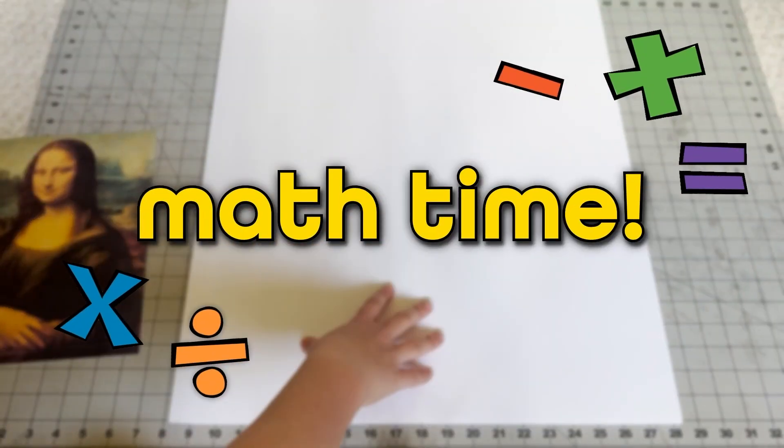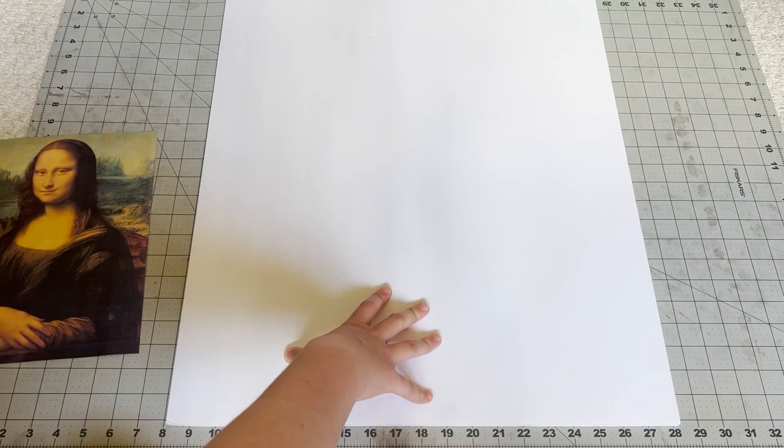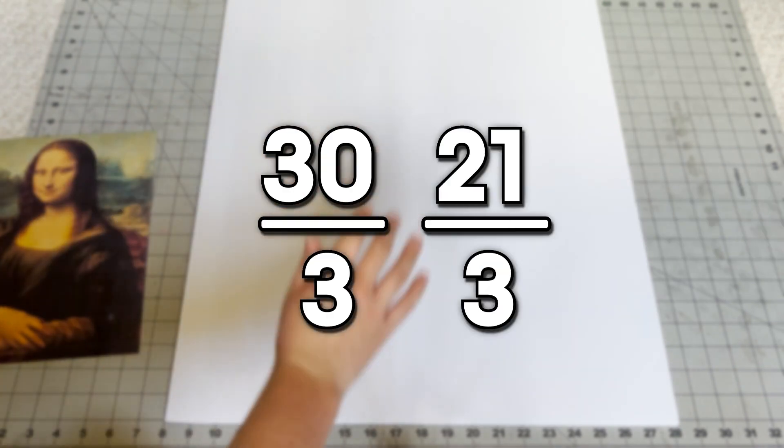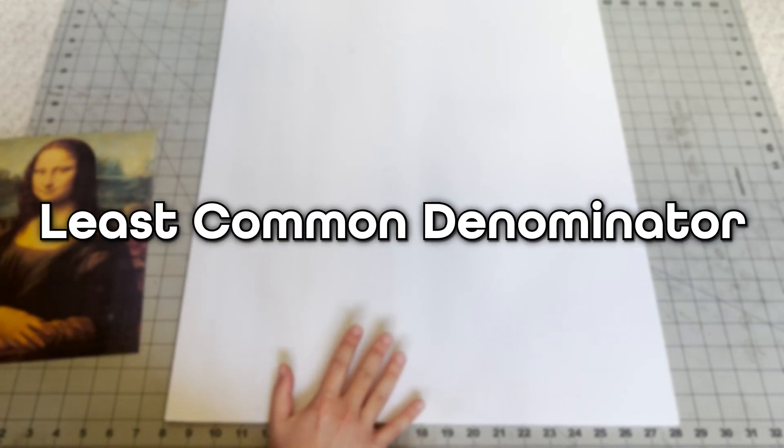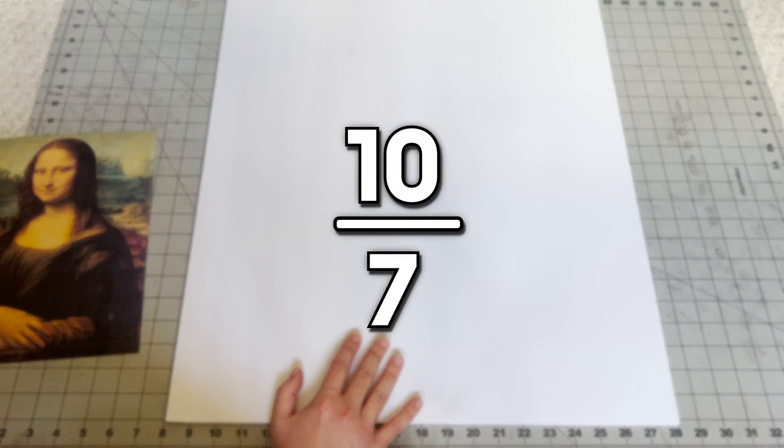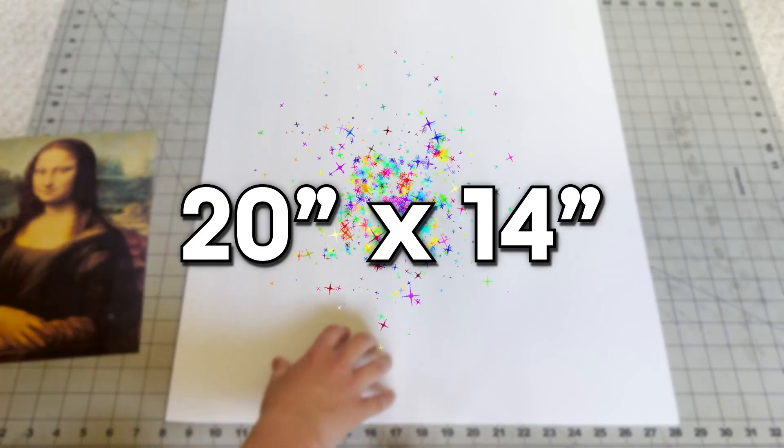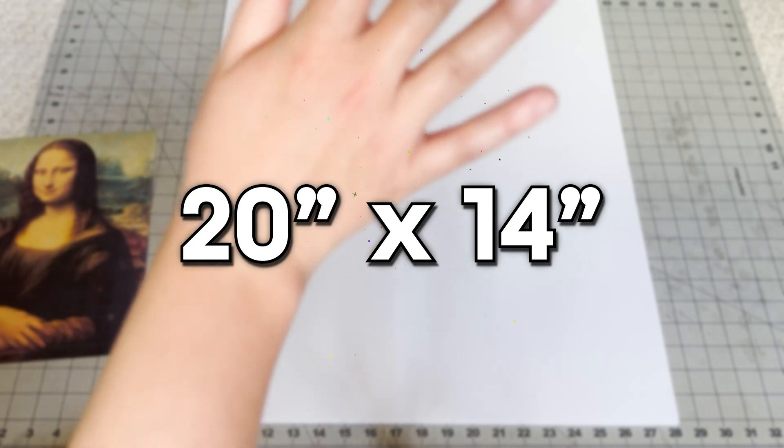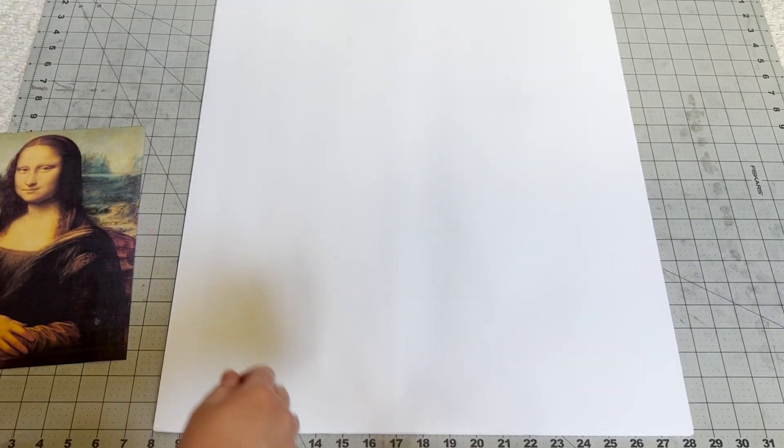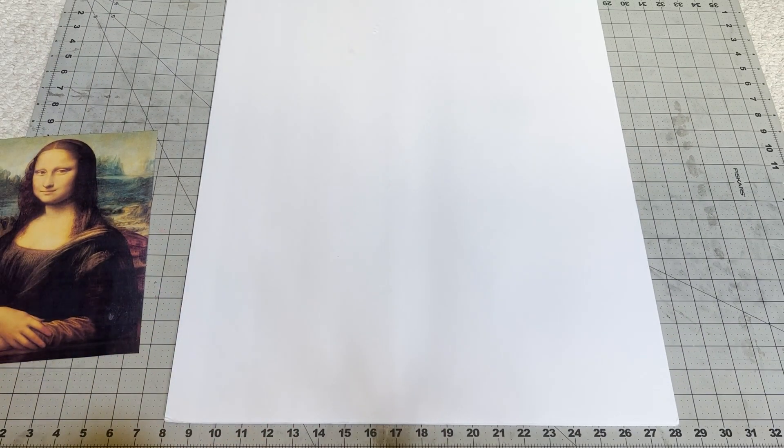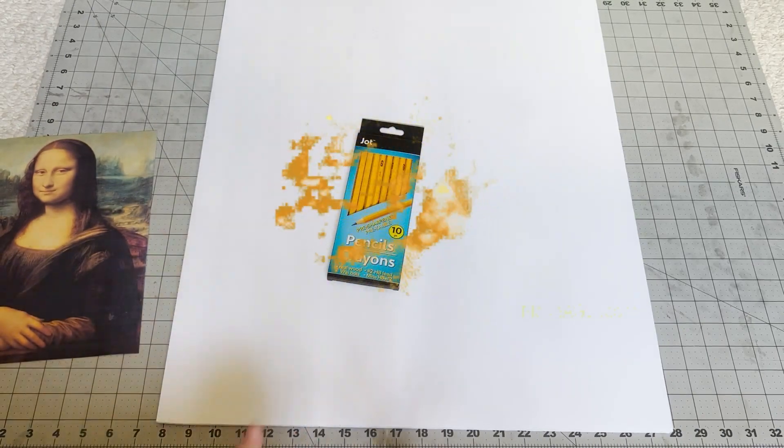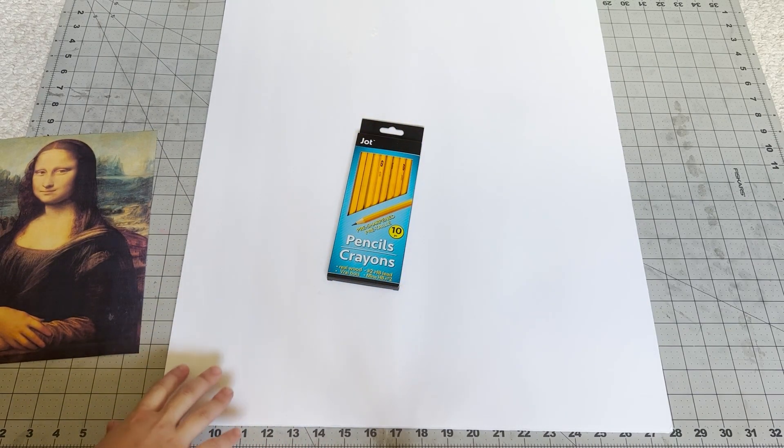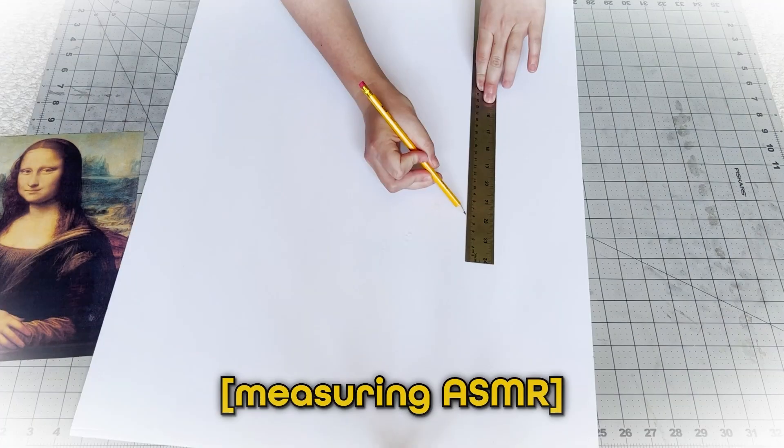So, what we're going to do is we're going to size this down, make this a more manageable endeavor. So, it's math time. The ratio is 30 to 21. If you divide those by 3, you get the lowest common denominator, which would be 10 over 7. And then we want to double that. It'll be 20 by 14. We did it. Good job, team. So, we're going to take our trusty jot pencils that we picked up and we're going to measure out 20 by 14. Let's get measuring.